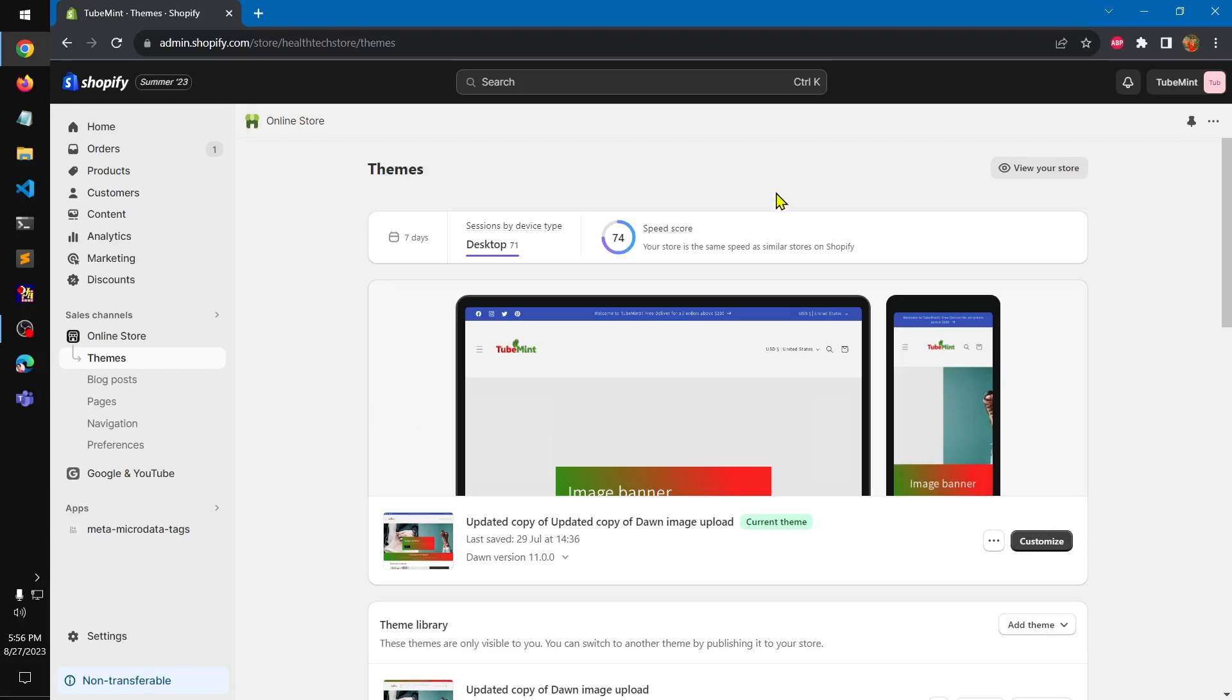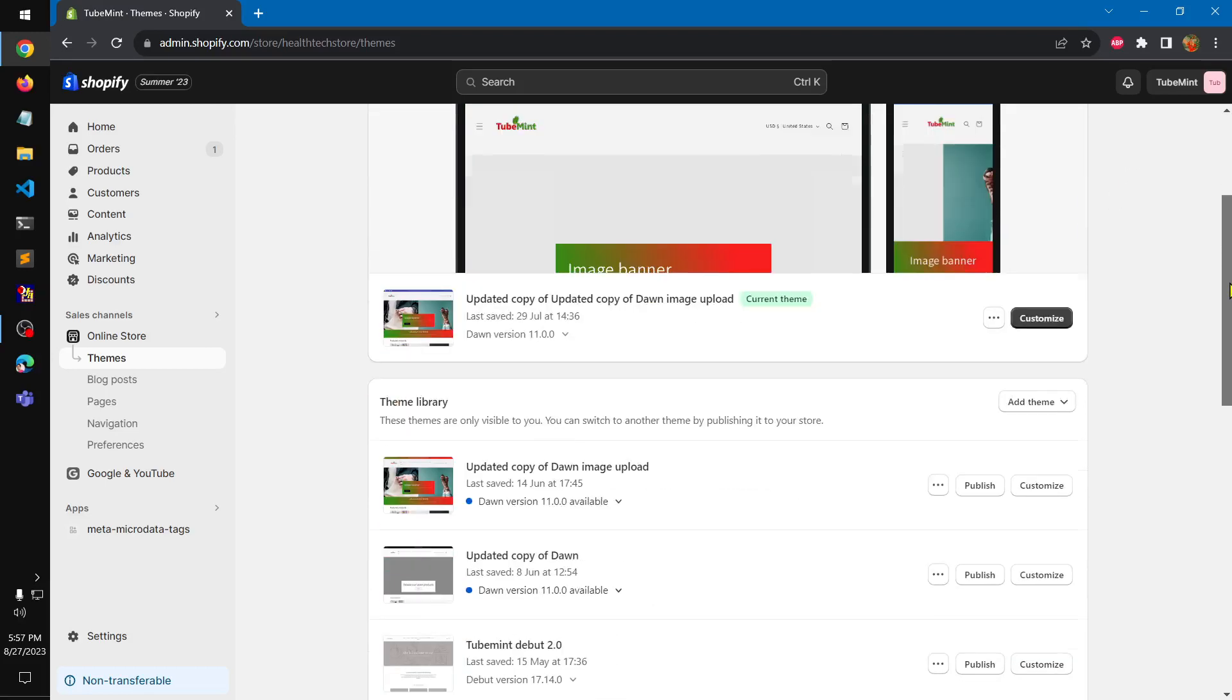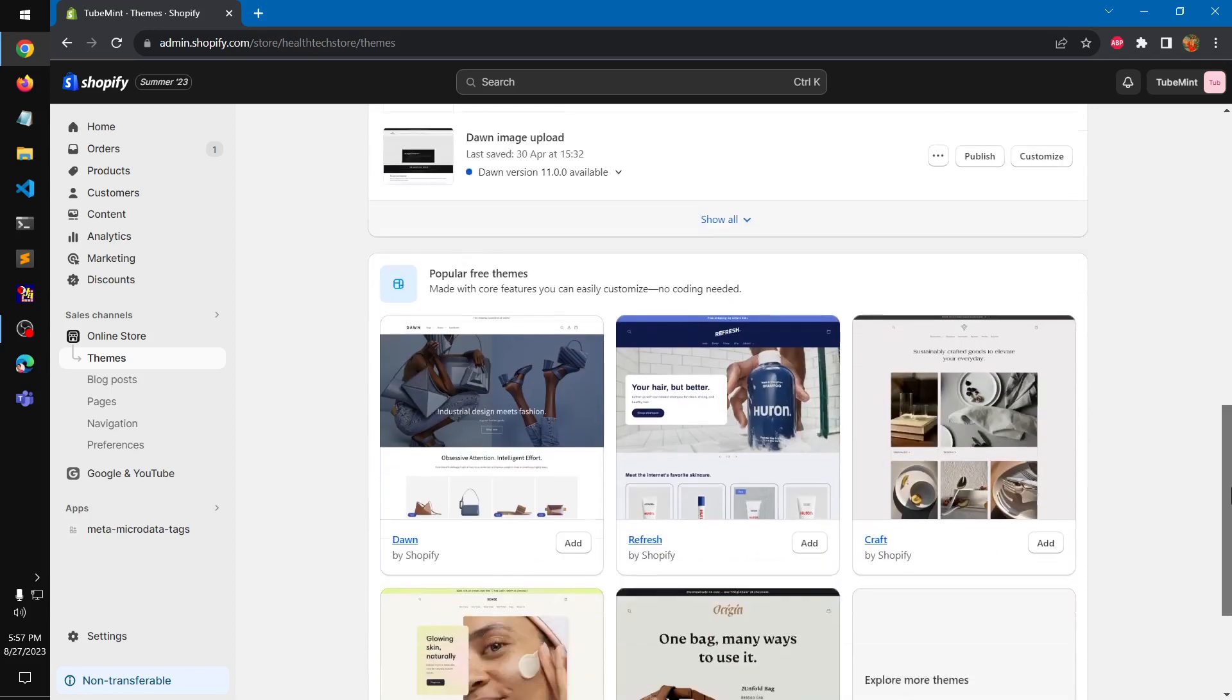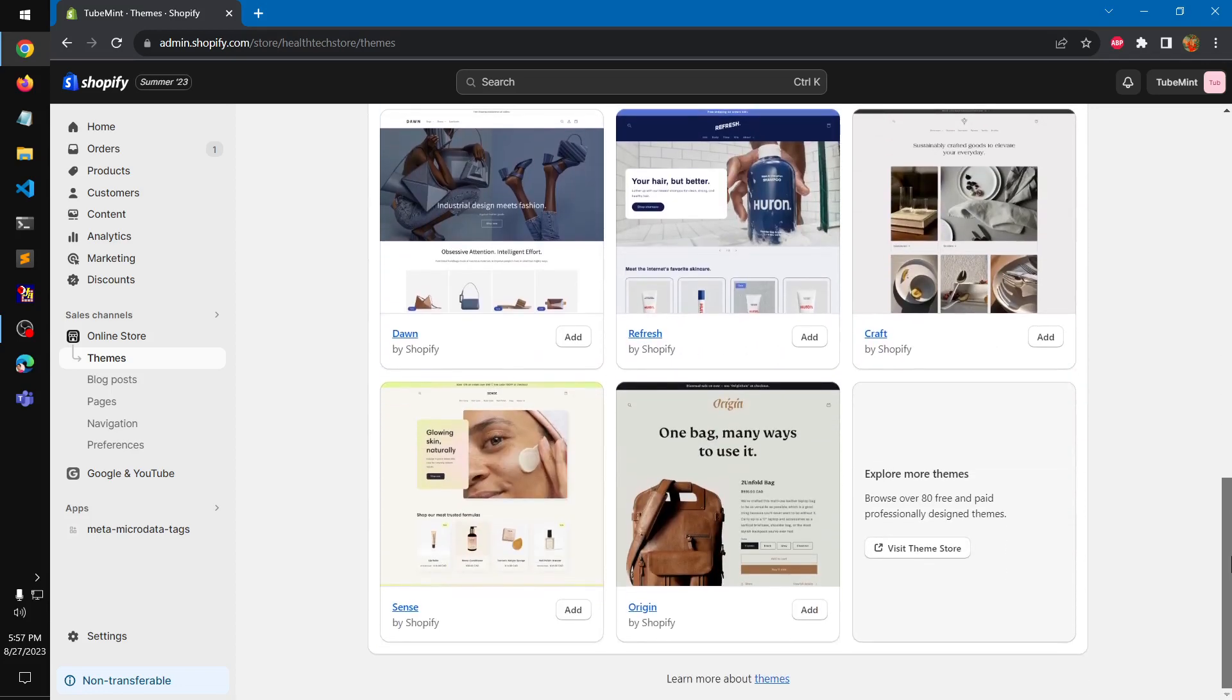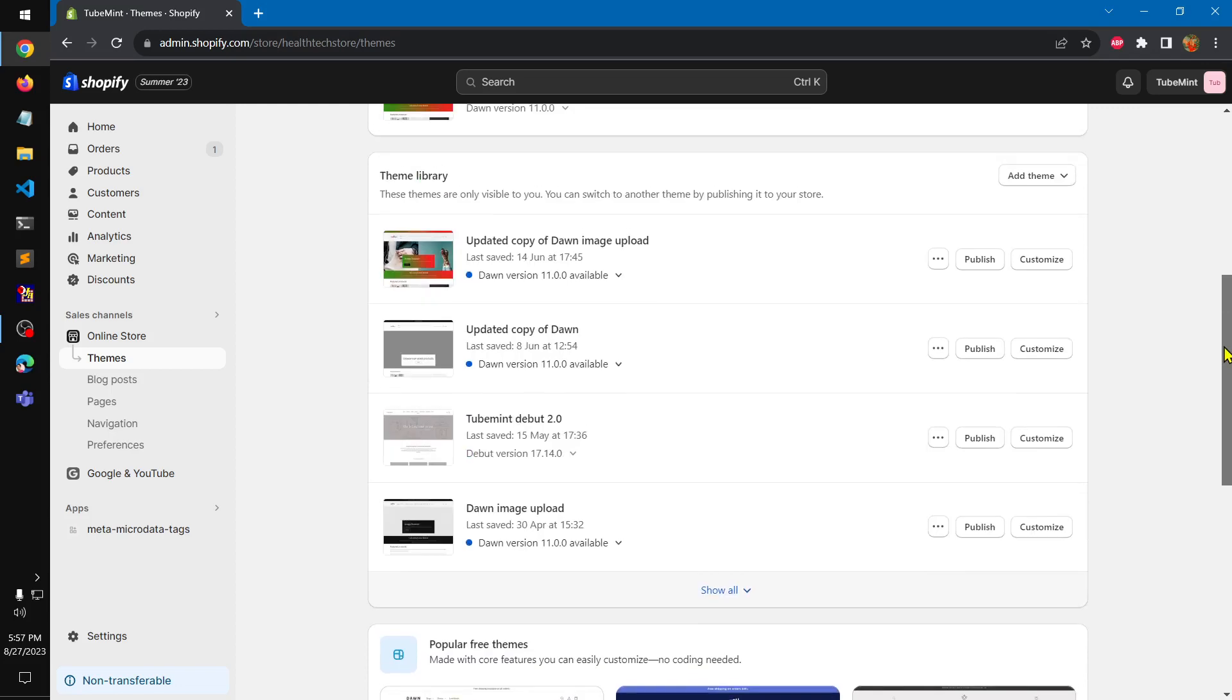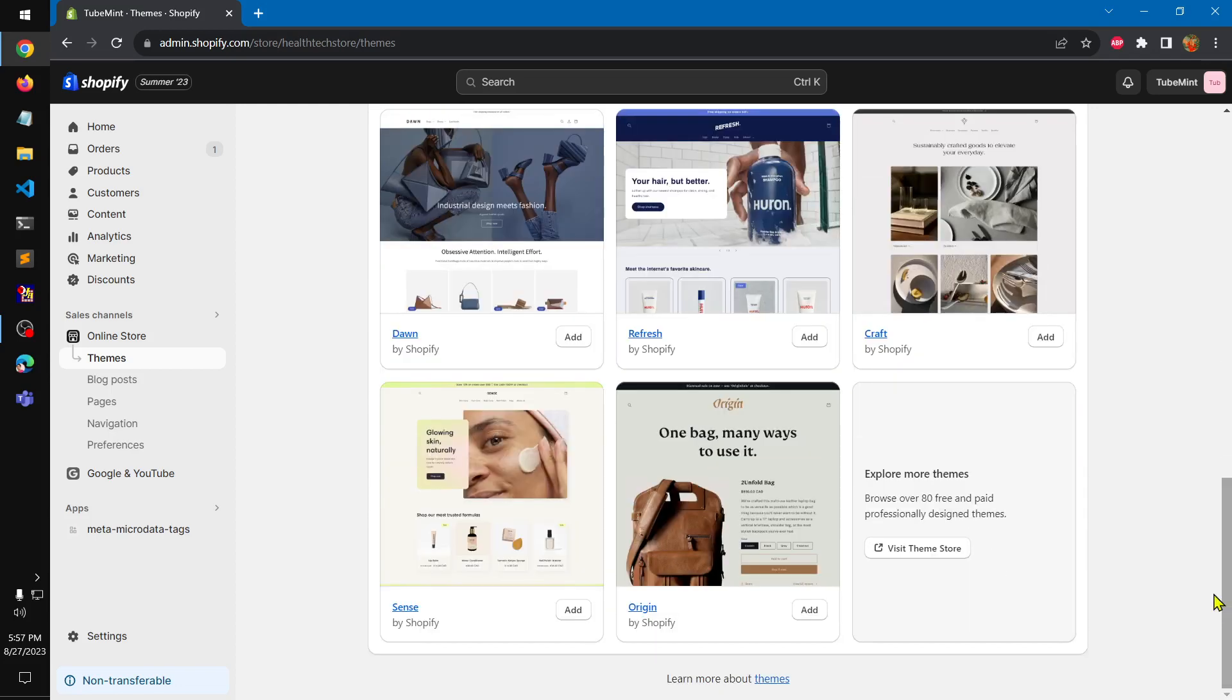Hello and welcome, my name is Amulya and you are watching TubeMint. In this video we are going to have a look at a Shopify premium theme called Woodstock. Go ahead and log into your Shopify admin and visit the theme store.